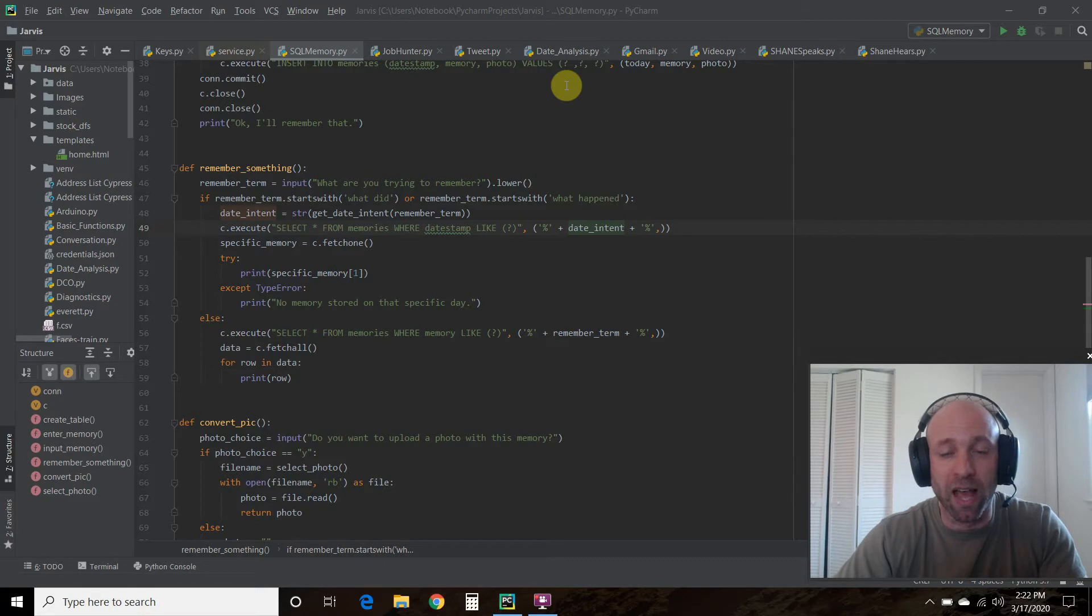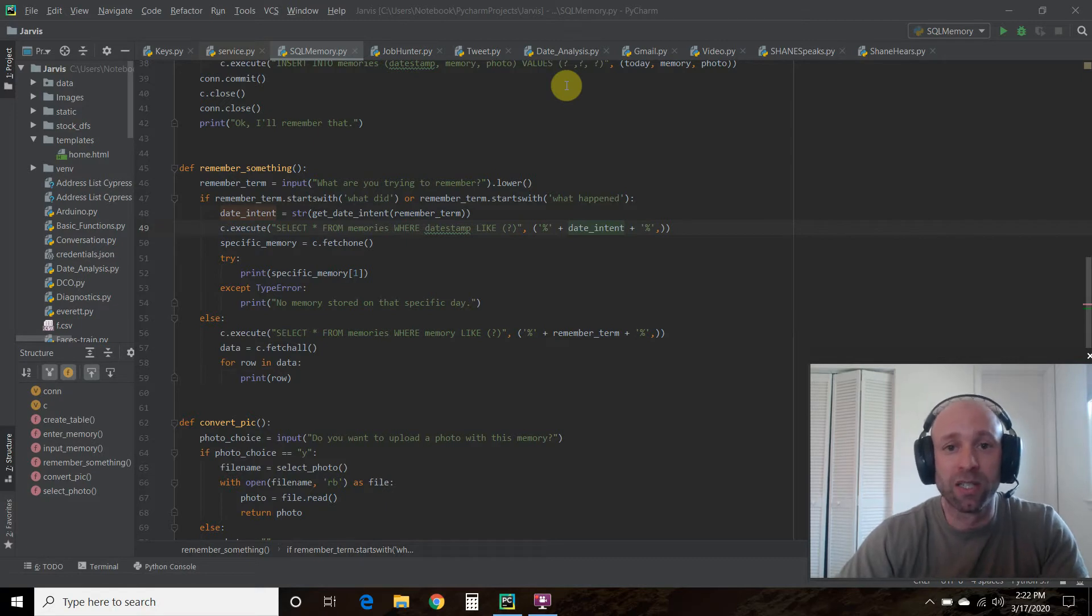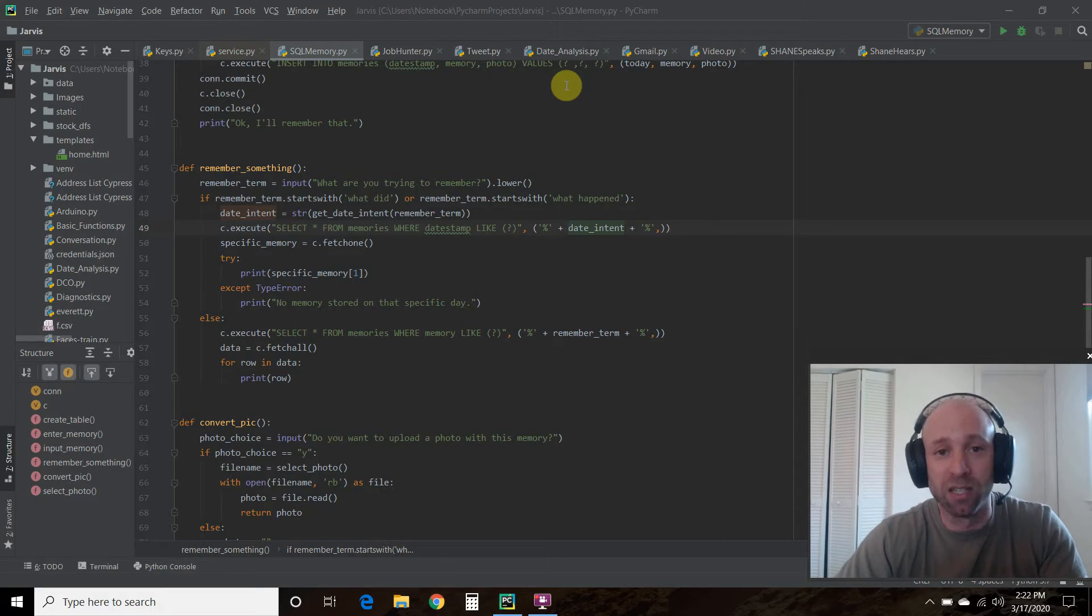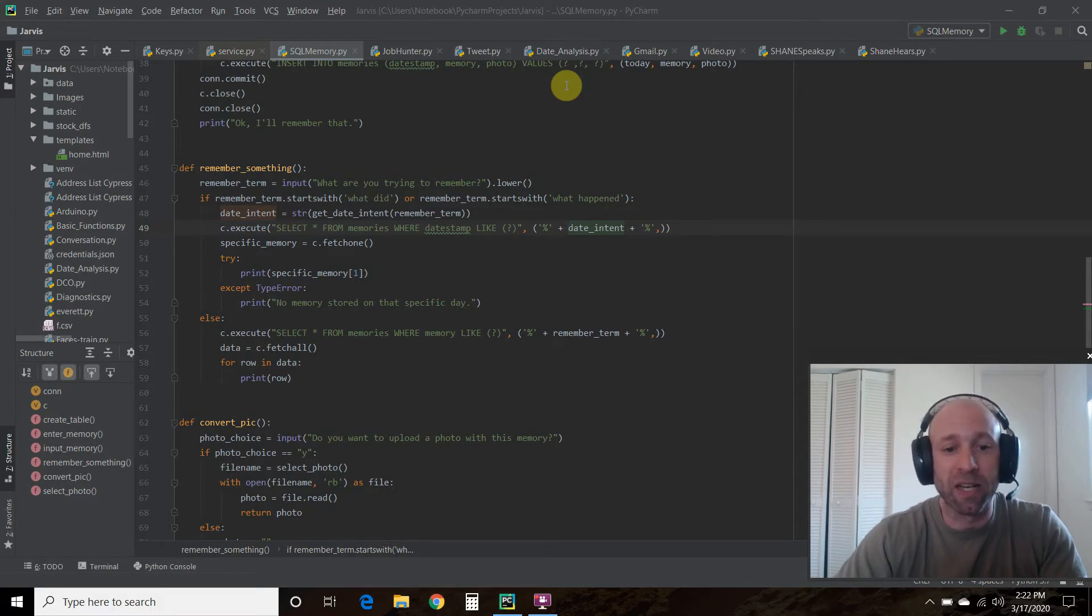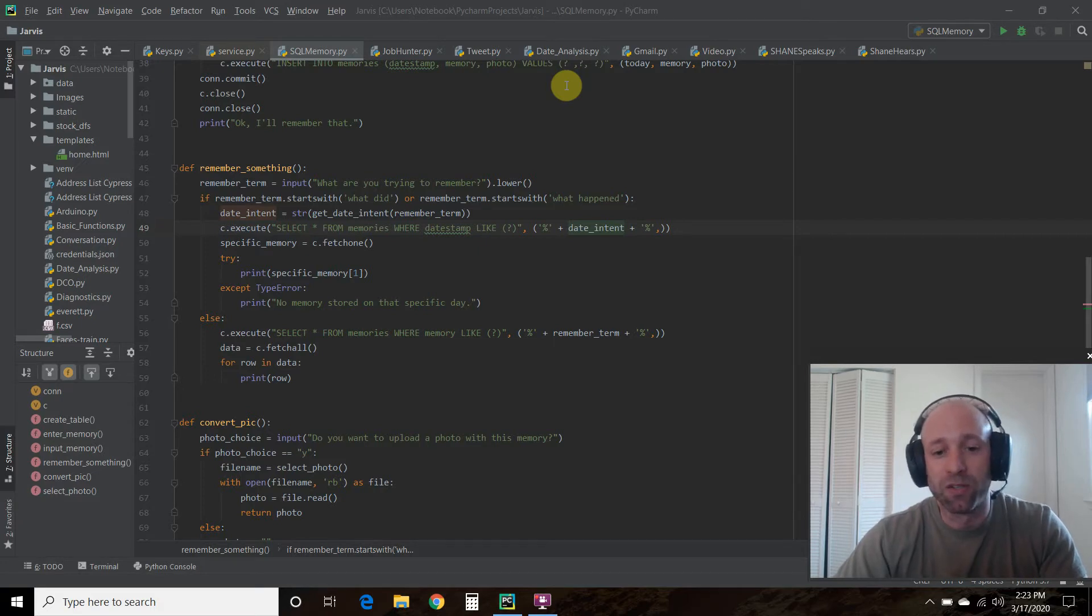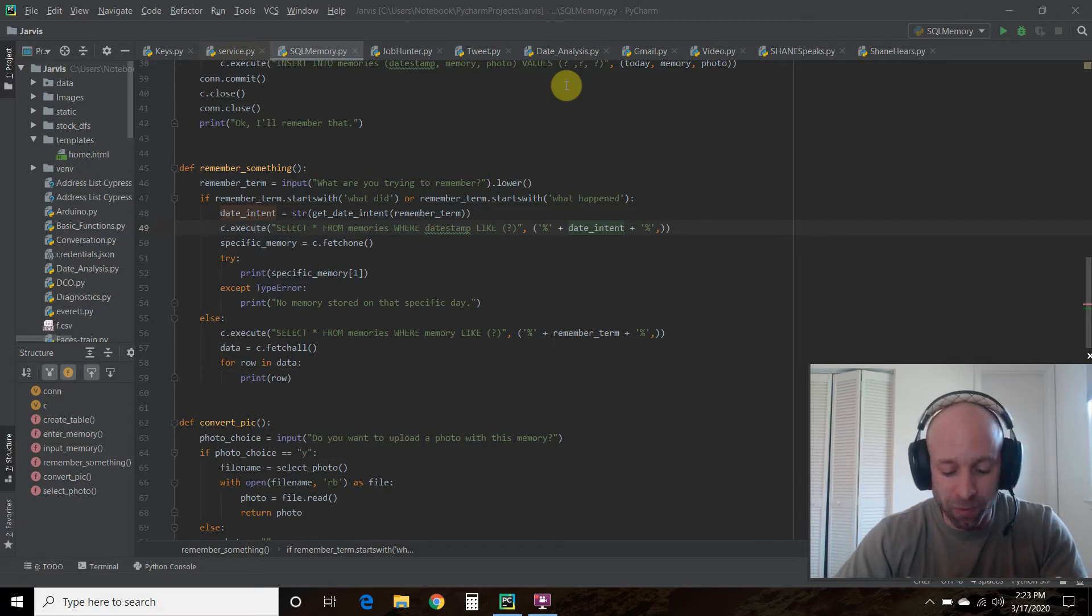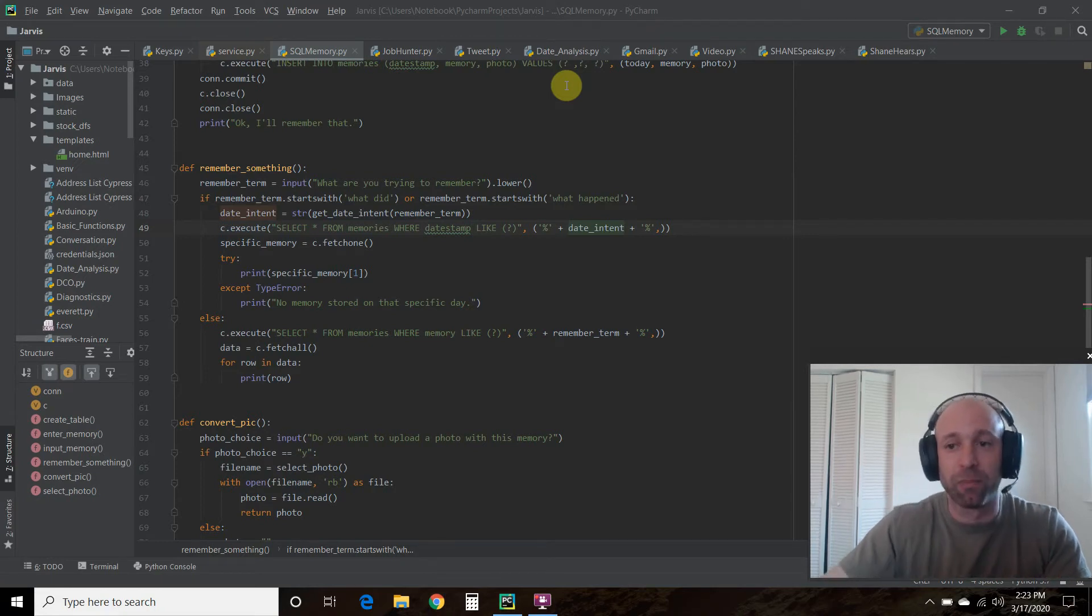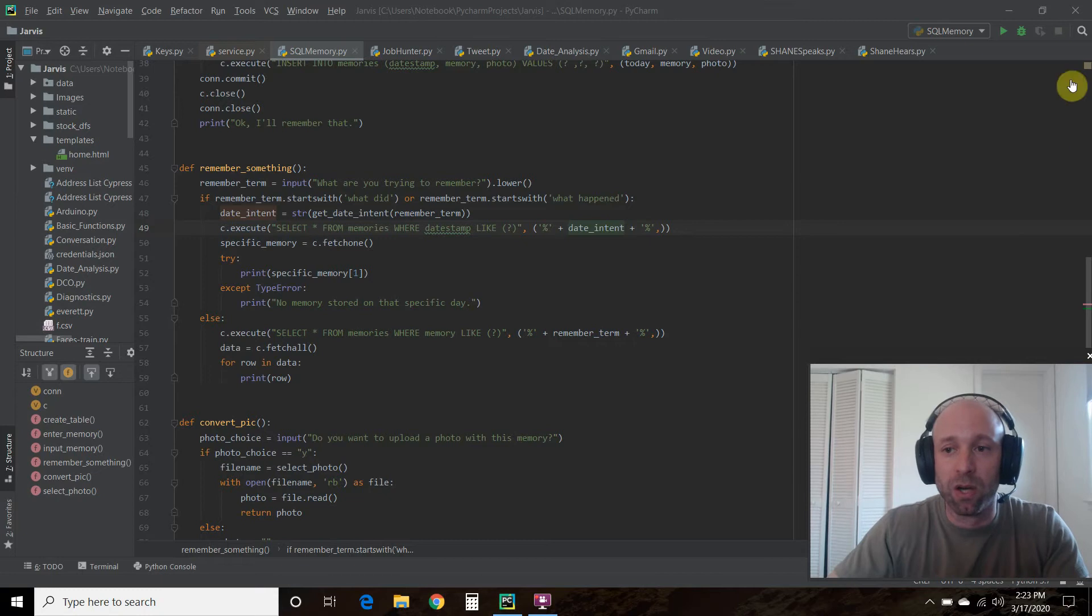Today we're going to expand on our remember function. In the previous video we were able to add a photo to the database, and in the video before that we were able to search by terms. What did we want to remember? We put in a specific term and then it gave us memories that have that term in it.